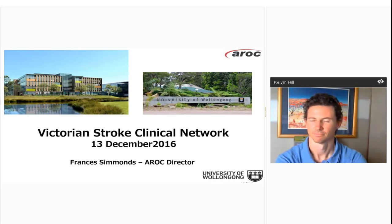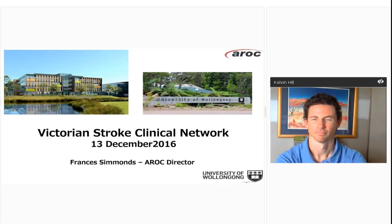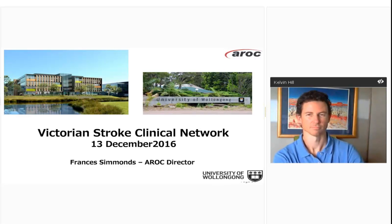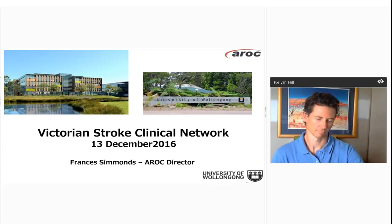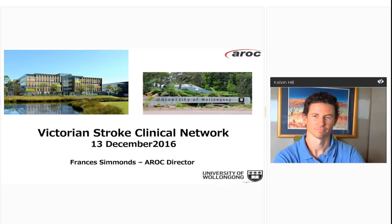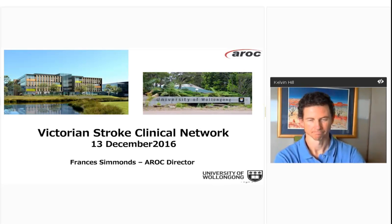Hi everyone, it's Frances Simmons here. I'm the director of AROC, the Australasian Rehabilitation Outcomes Centre. Sonia from the Victorian Department asked me to be part of this presentation and provide you with a little bit of information about the data that AROC collects on stroke rehabilitation. I've got a series of a few slides and I'll take you through those. If you have questions, pop them into the chat box and if it's easy I'll answer on the way through, otherwise Kelvin and I can answer at the end.